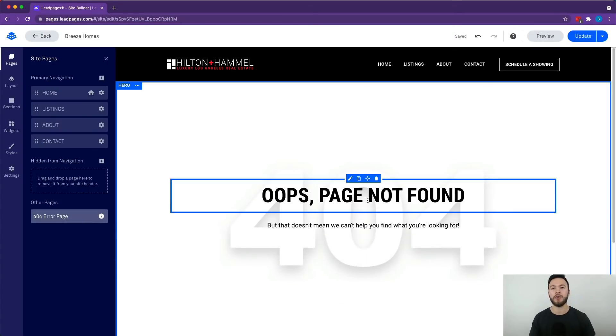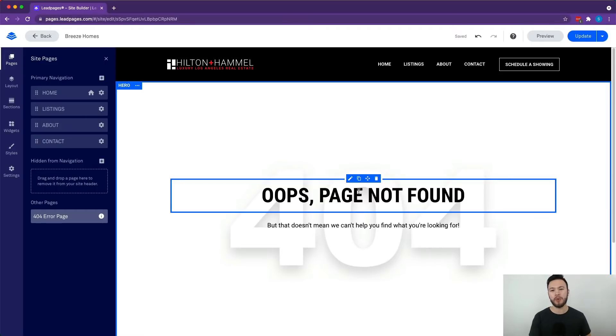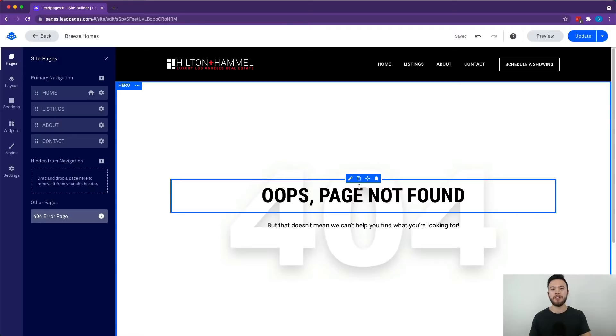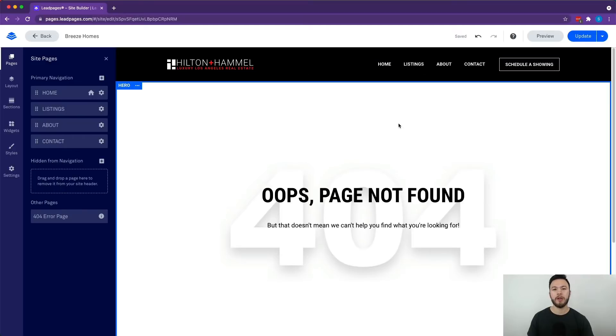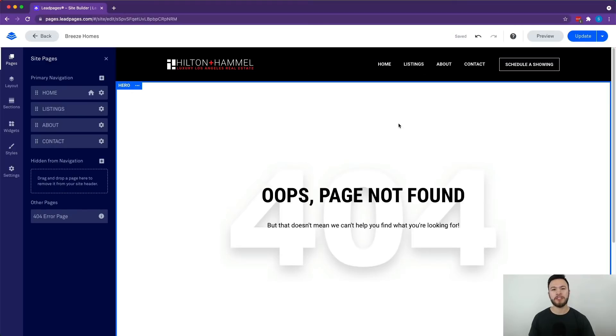Another cool thing about the pages is the hidden pages. There are pages like the 404 error page you can actually edit that and make it look however you want, which I think is really cool. Because even though no one wants to see a 404 error page, it's better to see a little message that looks nice and professional than just a blank page making it look like the whole thing crashed. The hidden from navigation pages are basically things you don't want to be available through the header, but rather stuff that you can link to. So maybe additional about sections or a landing page or something like that.